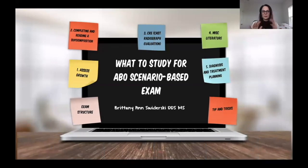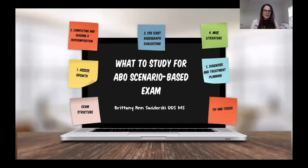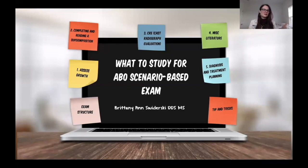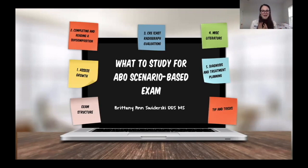My breakdown is organized into: exam structure, tips and tricks, and the five categories of this exam — assessing growth, completing and reading superimpositions, cast radiograph evaluation, miscellaneous literature, and diagnosis and treatment planning. These are the areas I feel are important for the exam, and also important as an orthodontist.